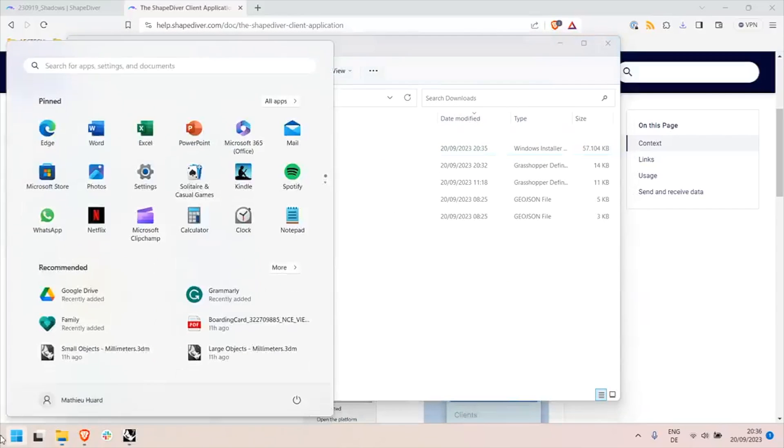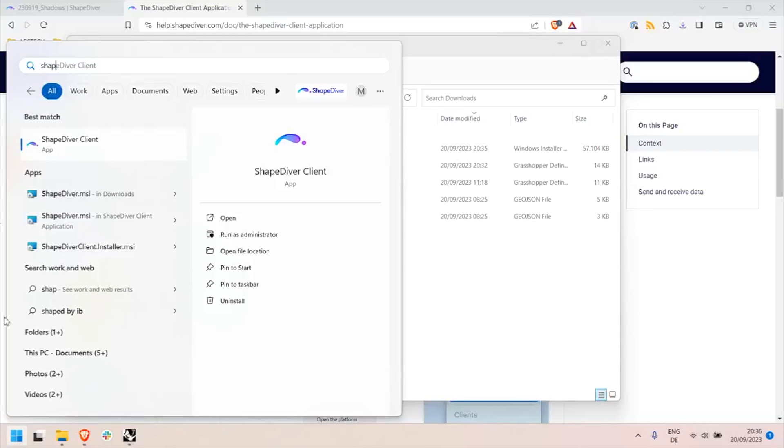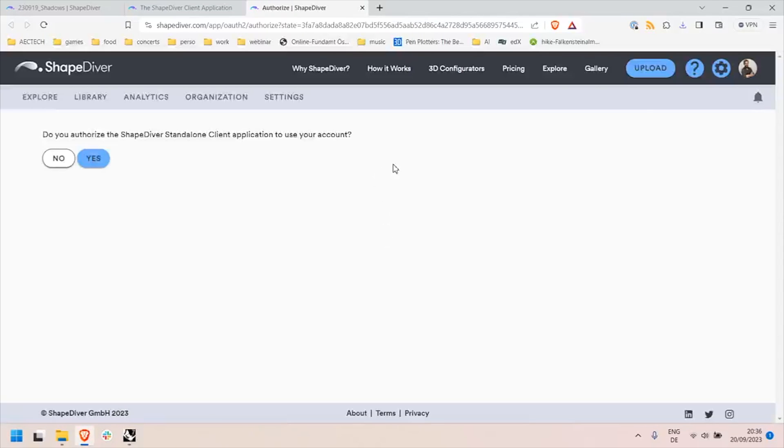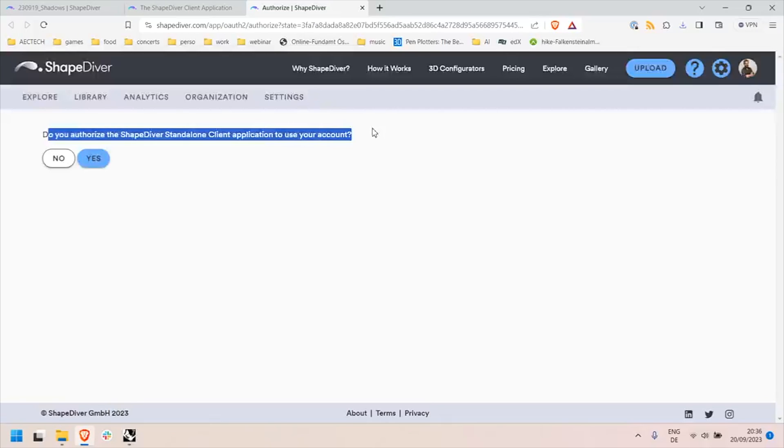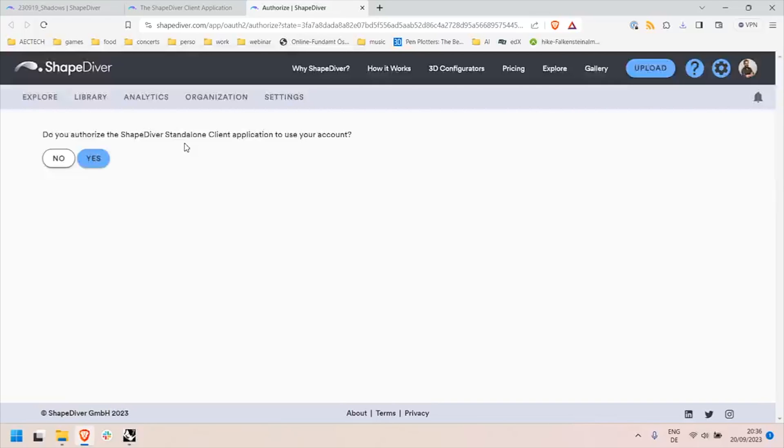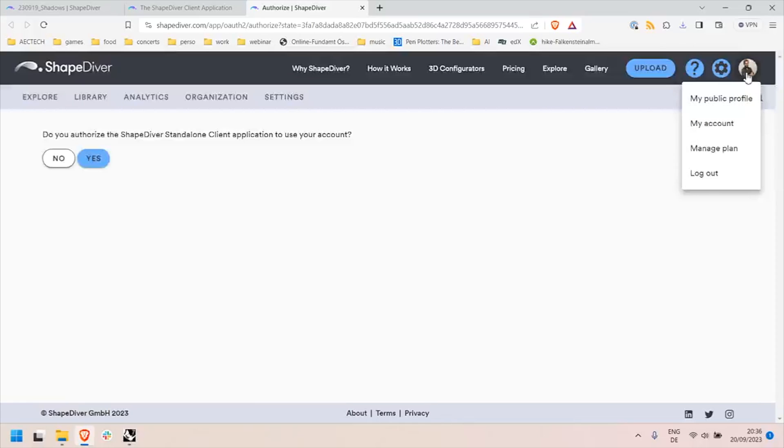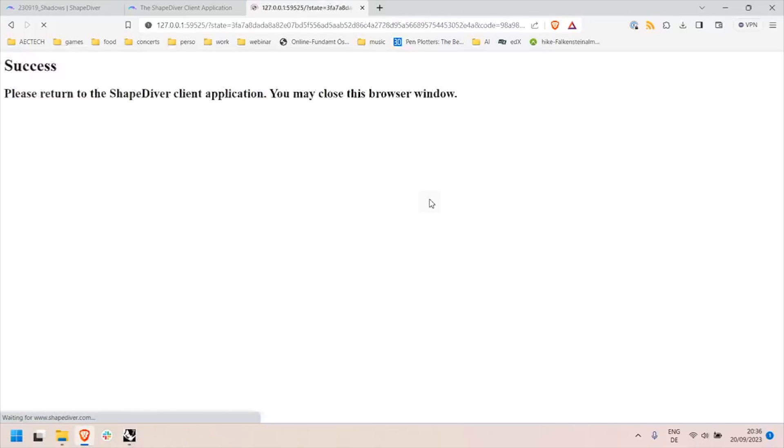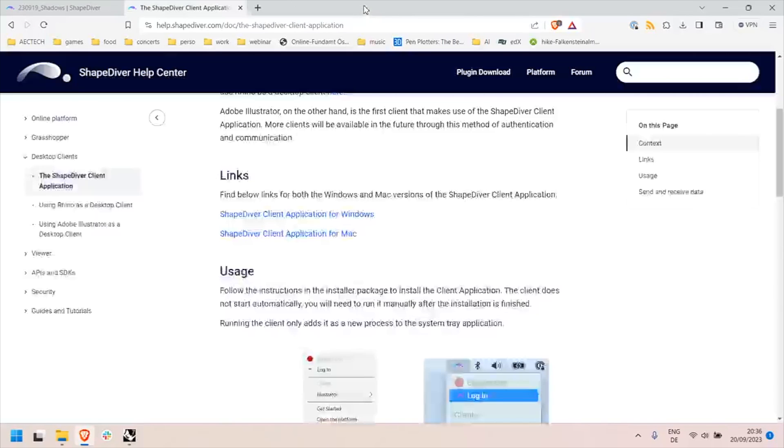Now the client is installed, you can find it and you can launch it. Launching it does not have any effect except the first time you launch it. You will get this prompt from the ShapeDiver platform. It will automatically pop up a browser page that asks you to authorize the ShapeDiver standard clients to access your ShapeDiver account. If you're not logged in, the browser will prompt you to log in your account first and then we'll let you follow this step. Once it's done you can close the tab again.